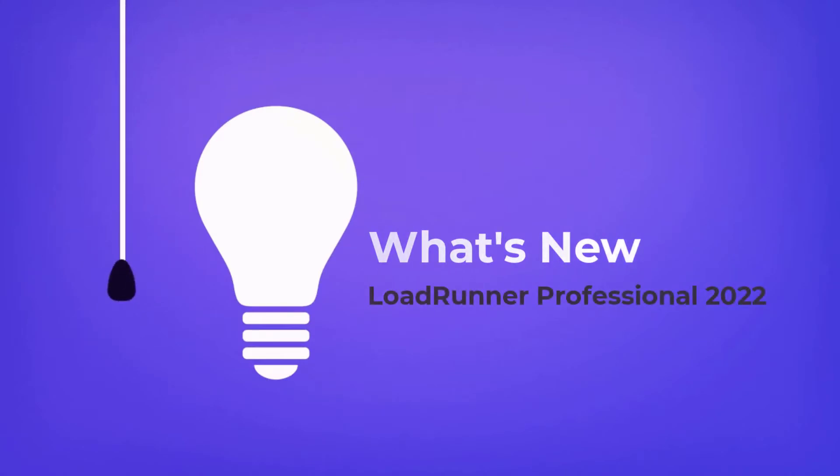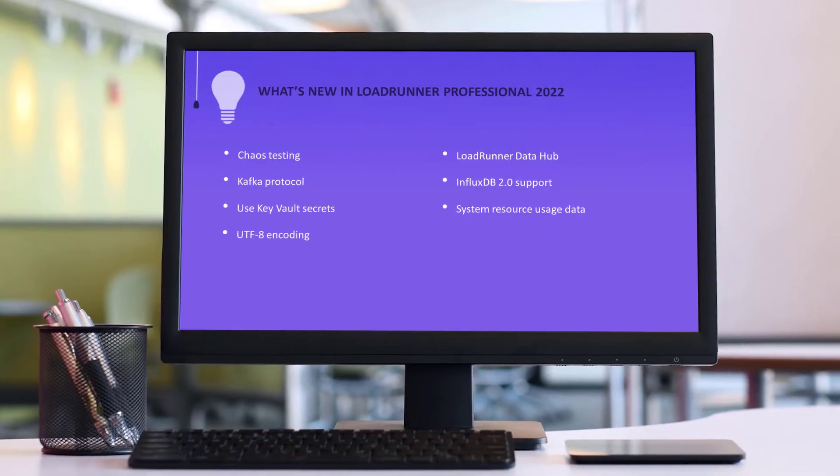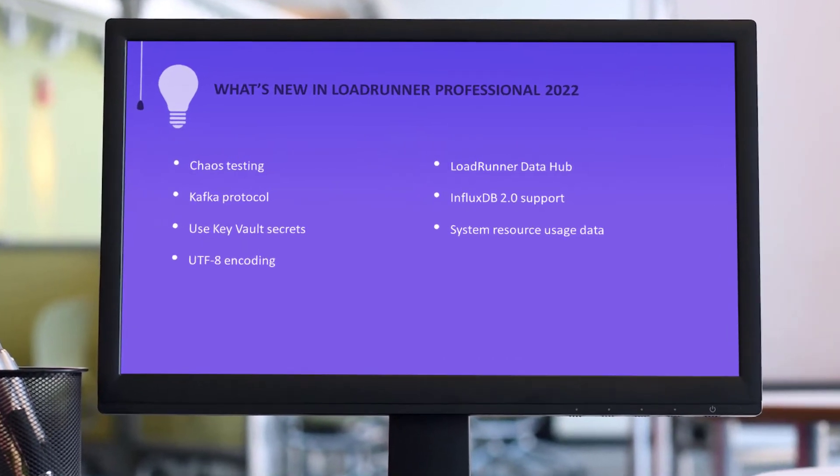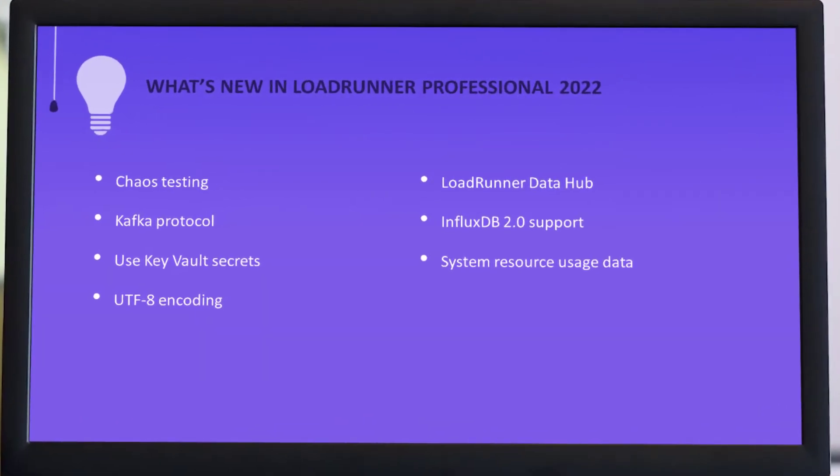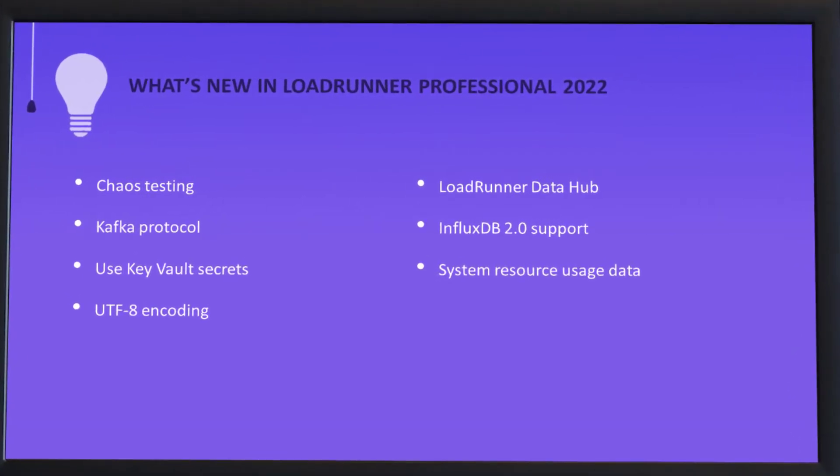Hi! In the next few minutes, we'll take a look at some of the highlights in this LoadRunner Professional release.